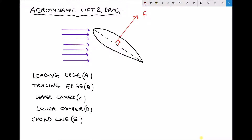The lift force acts perpendicular to the wind — vertically, F subscript L. The drag force acts parallel to the wind. Depending on the angle of pitch of the blade, we get different total aerodynamic forces and different ratios of lift to drag. The lift-to-drag ratio is the lift force divided by the drag force. We're trying to achieve the desired lift force whilst minimising drag, since drag tends to bend the wind turbine blades while lift causes the rotor to rotate.